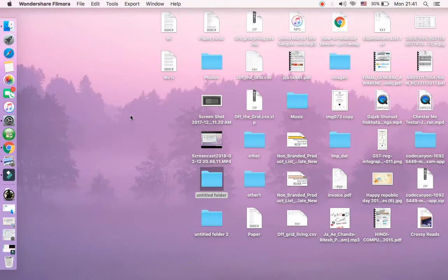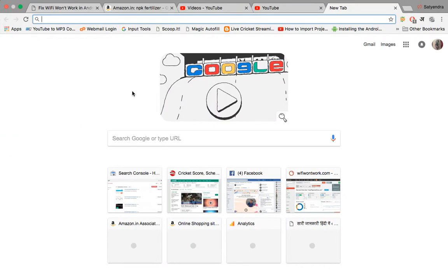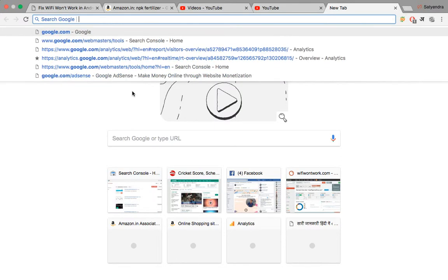Hello guys, today I'm going to show you how you can change your IP address while browsing the internet on your PC. It's a MacBook, but you can do the same thing on Windows as well. First, open up the Chrome browser — if you don't have it, you can download Google Chrome. Open google.com.